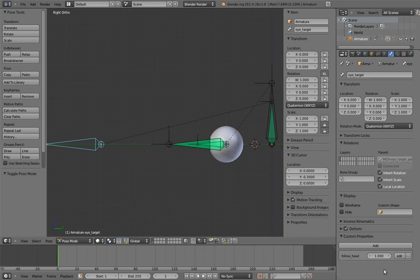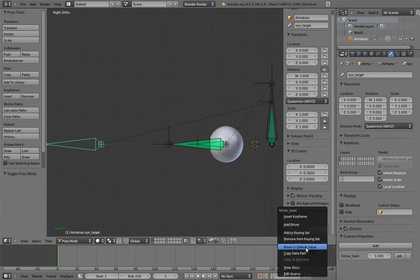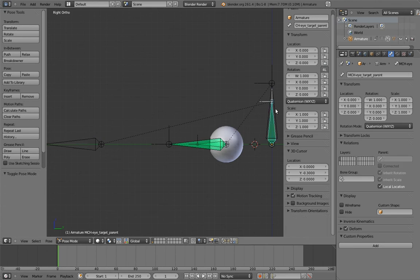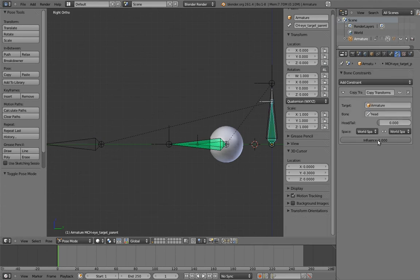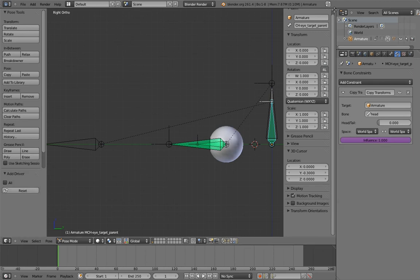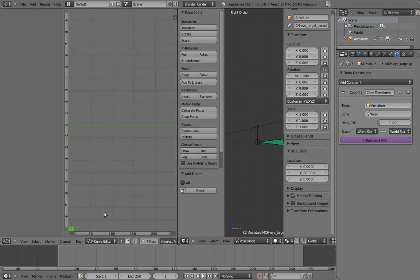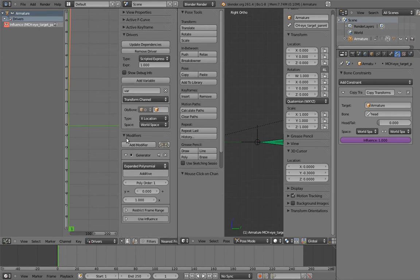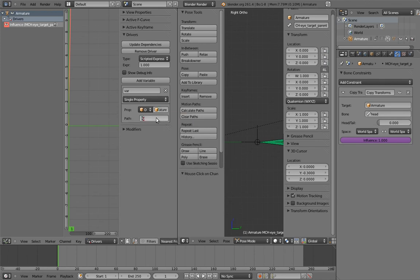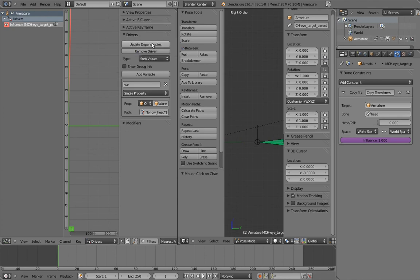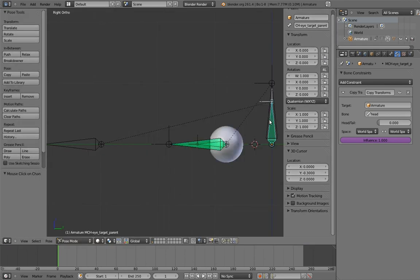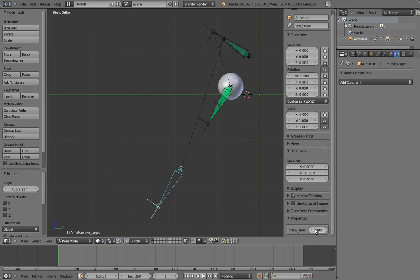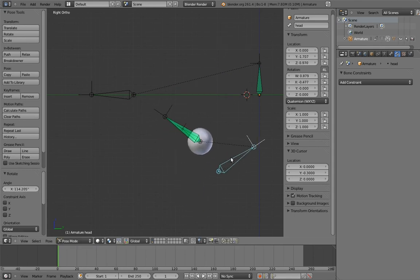Now the animator will be able to access any custom properties on the currently selected bone, under Properties in the end panel. Now we just need to make a driver for the constraint influence. Let's grab the RNA path of our custom property, since we're going to need it in a moment. Now go to the copy transforms constraint, and add a driver to its influence slider. And now let's go configure the driver. Use the single property variable type, and paste the RNA path of our custom property into the path field. Now if we play around with the head bone and our new custom property, we can see it working. Yay! The animator now has convenient access to the parent switch.